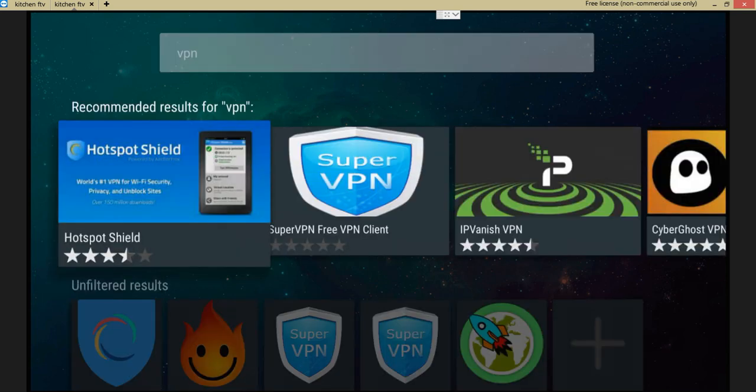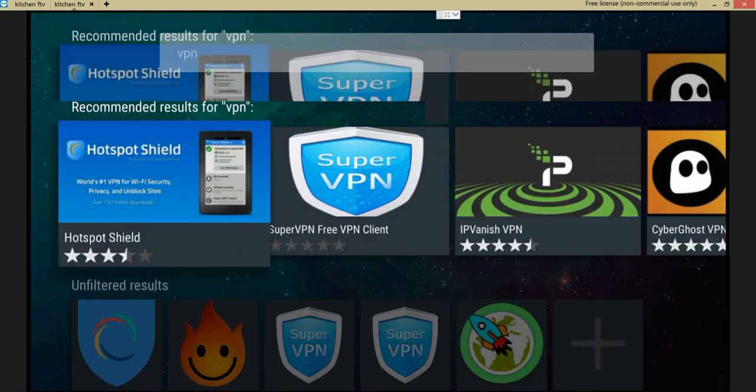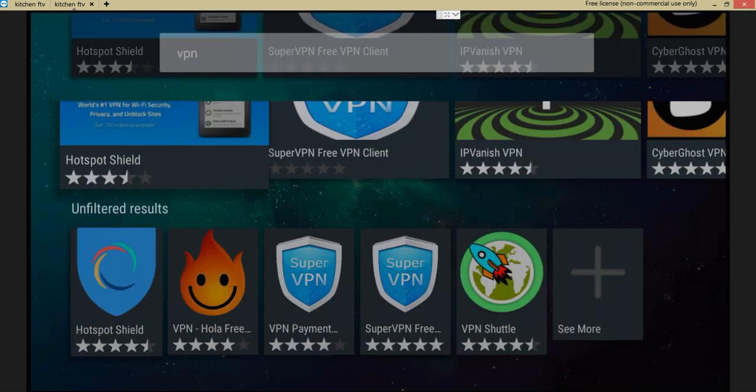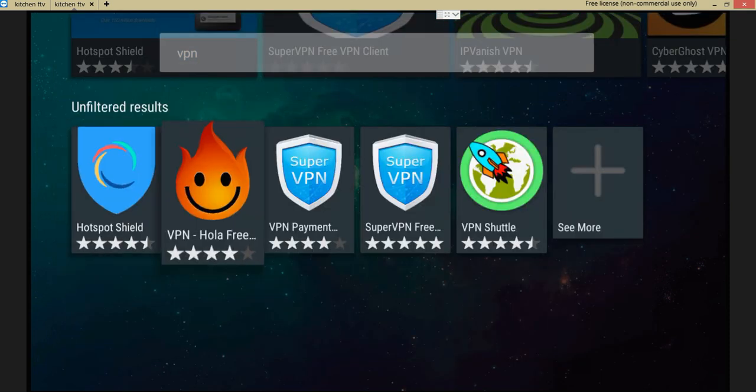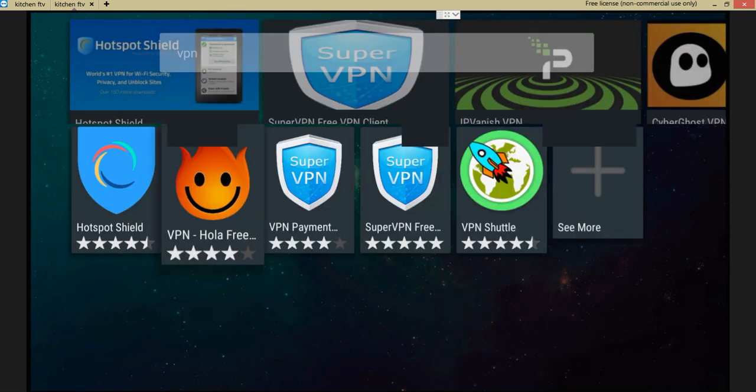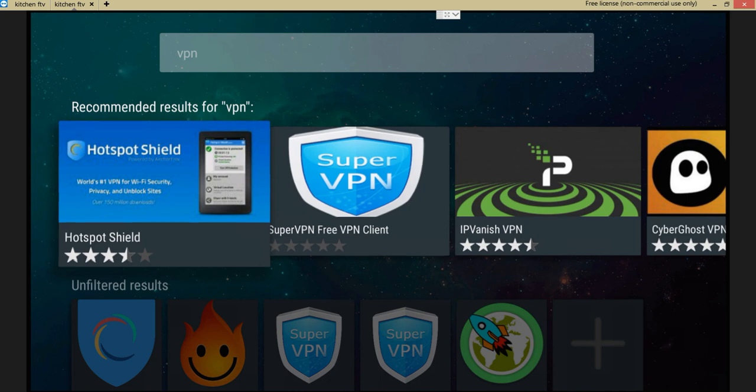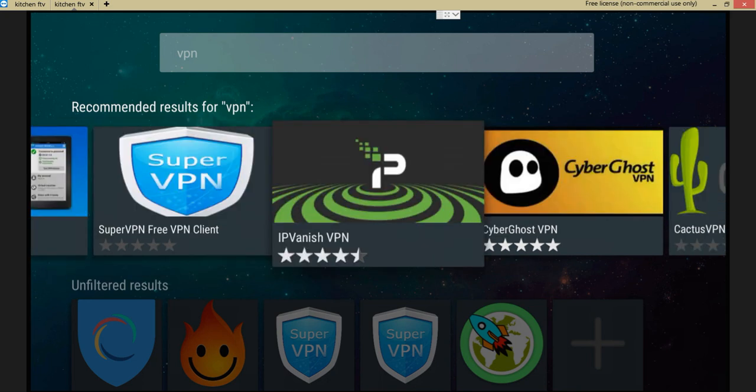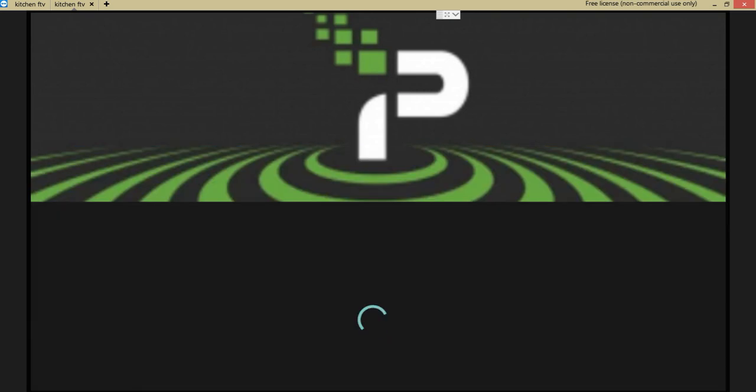All right, that did work. Look at that. Awesome. There it is, IP Vanish. You can just download it just like that on your box. Again, don't do it yet.